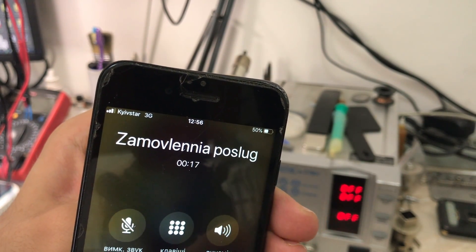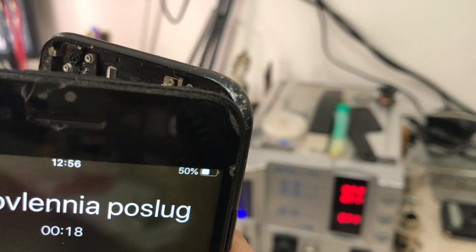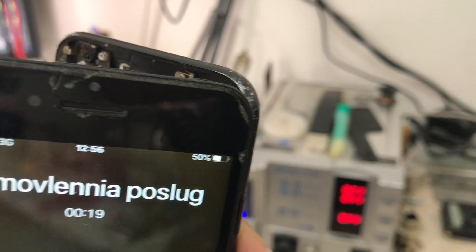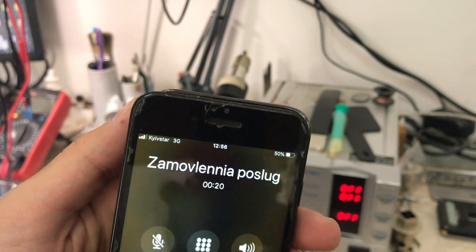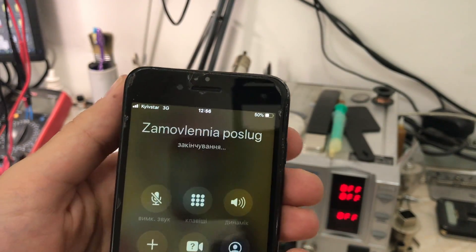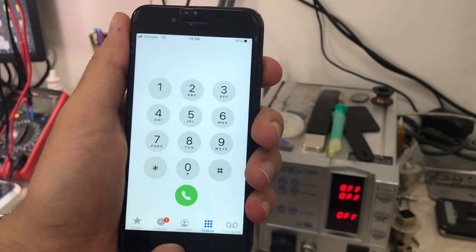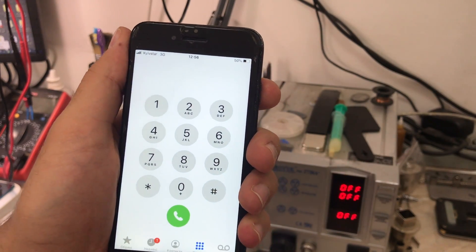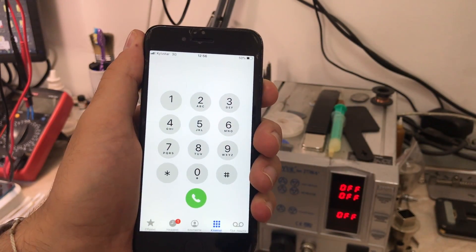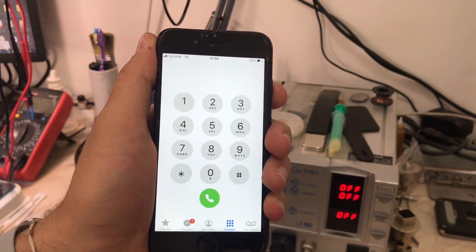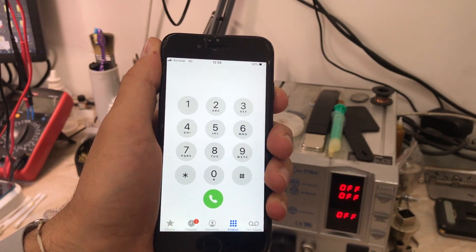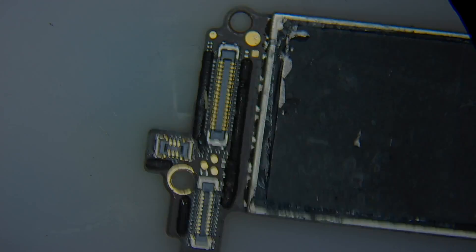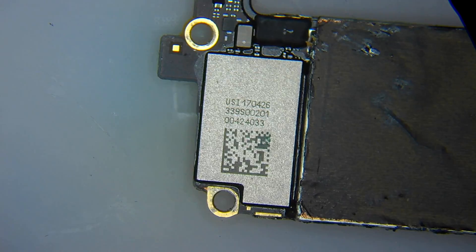So my guess is that this is a typical old iPhone 7 audio codec problem. We are going to remove the board and begin the repair. I'll catch you after the repair is done to see if everything is back to normal and the sound is restored.